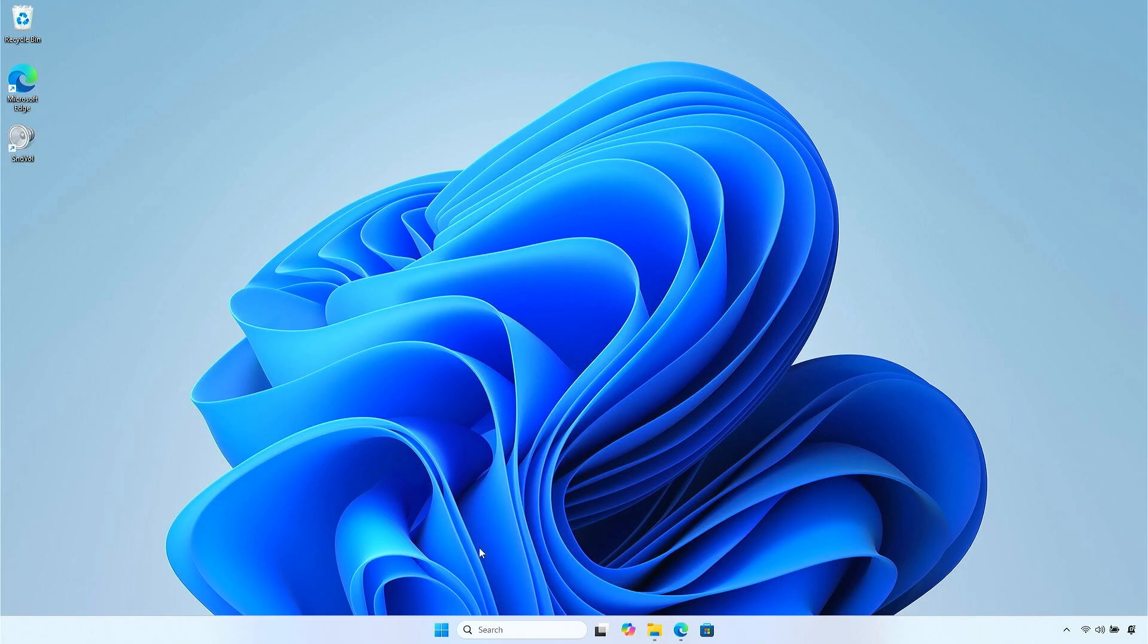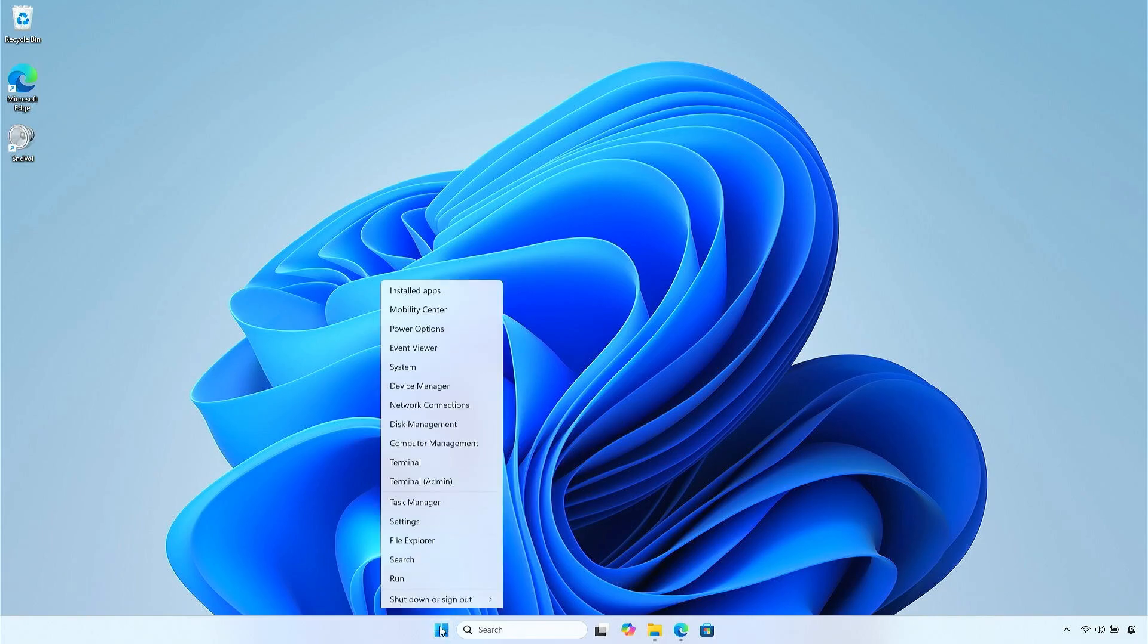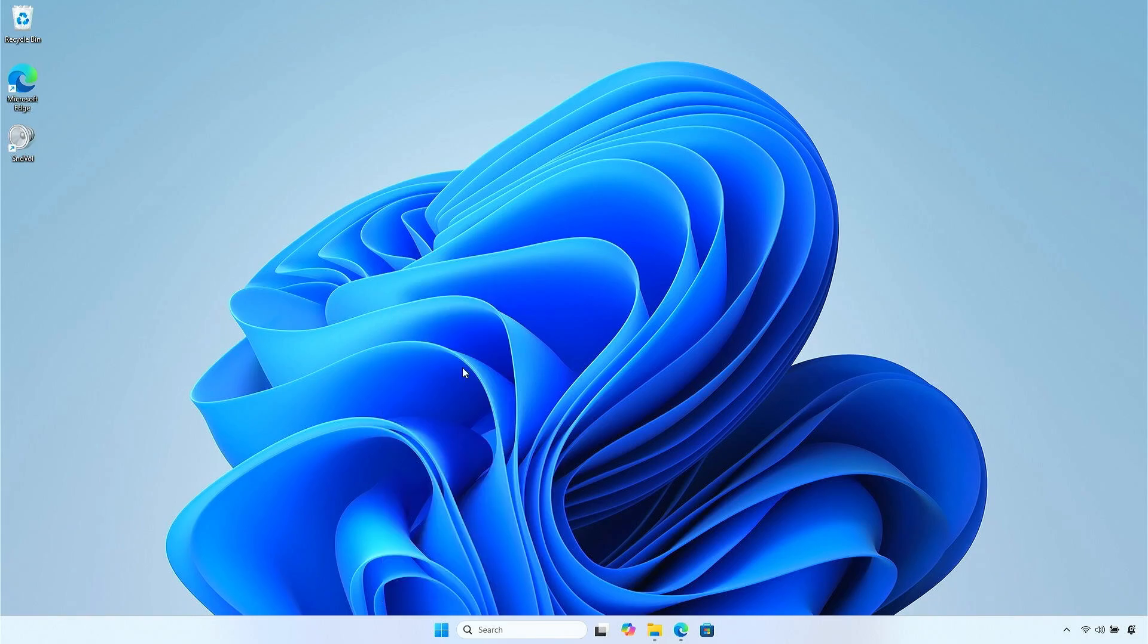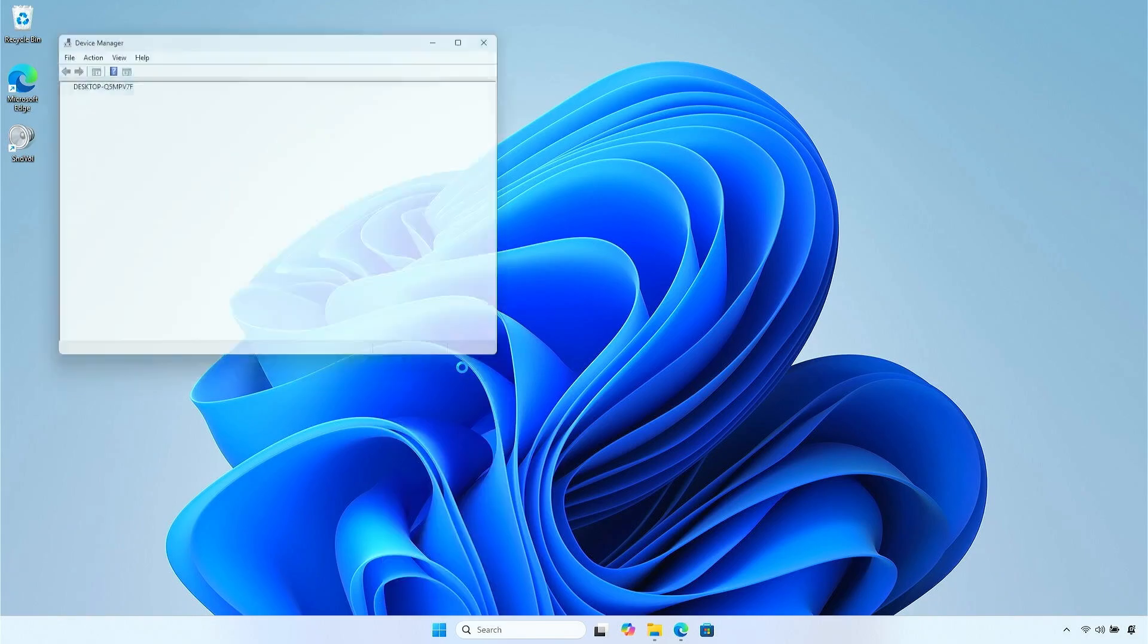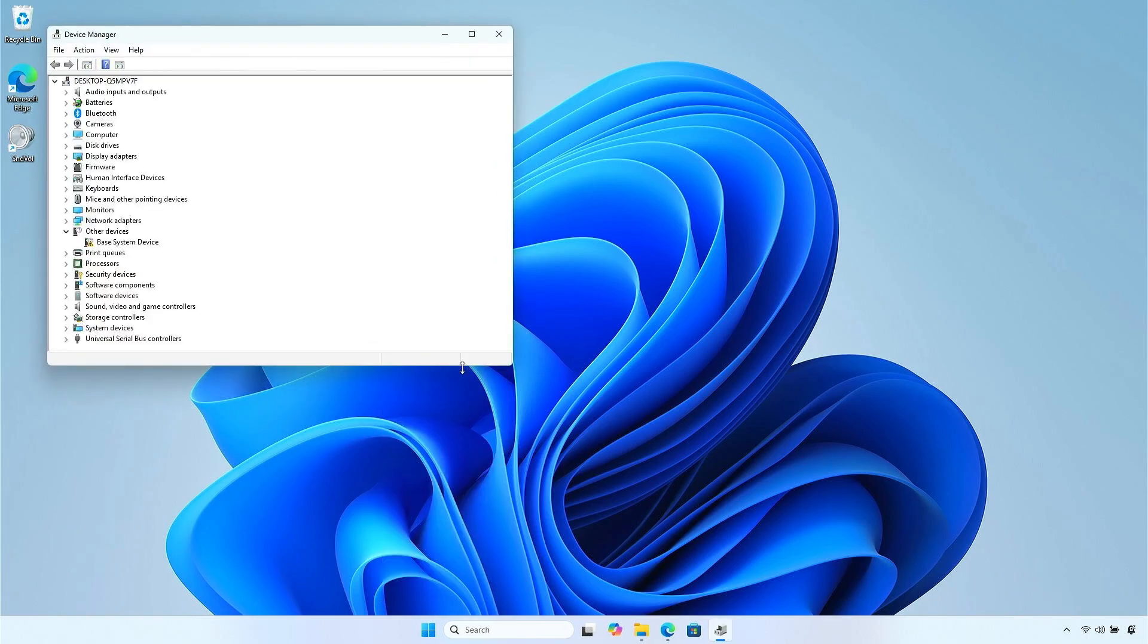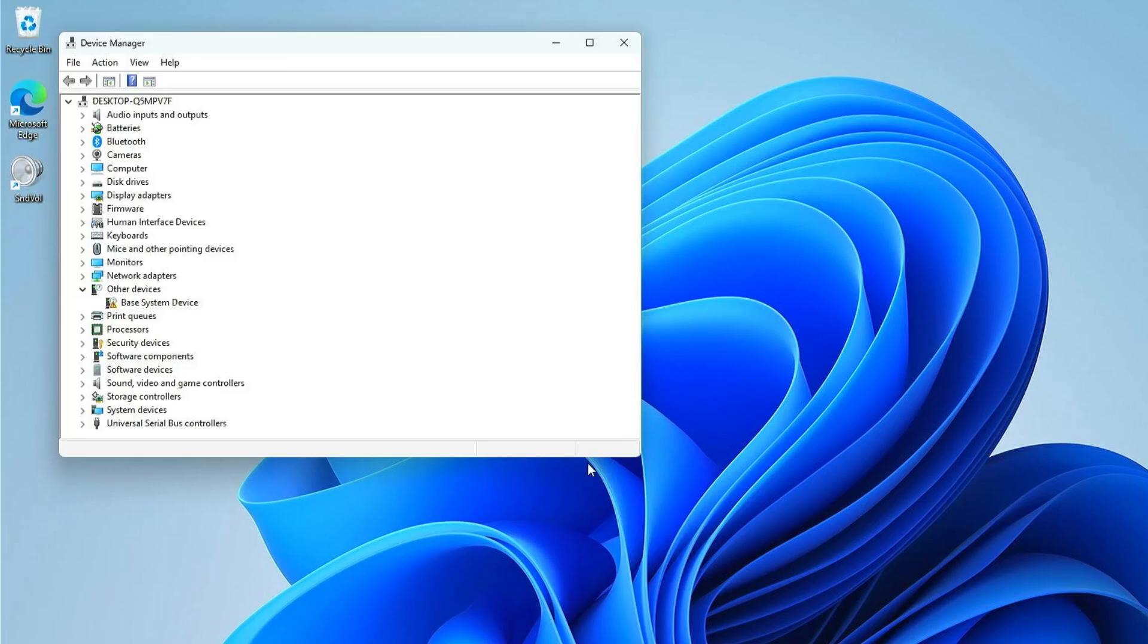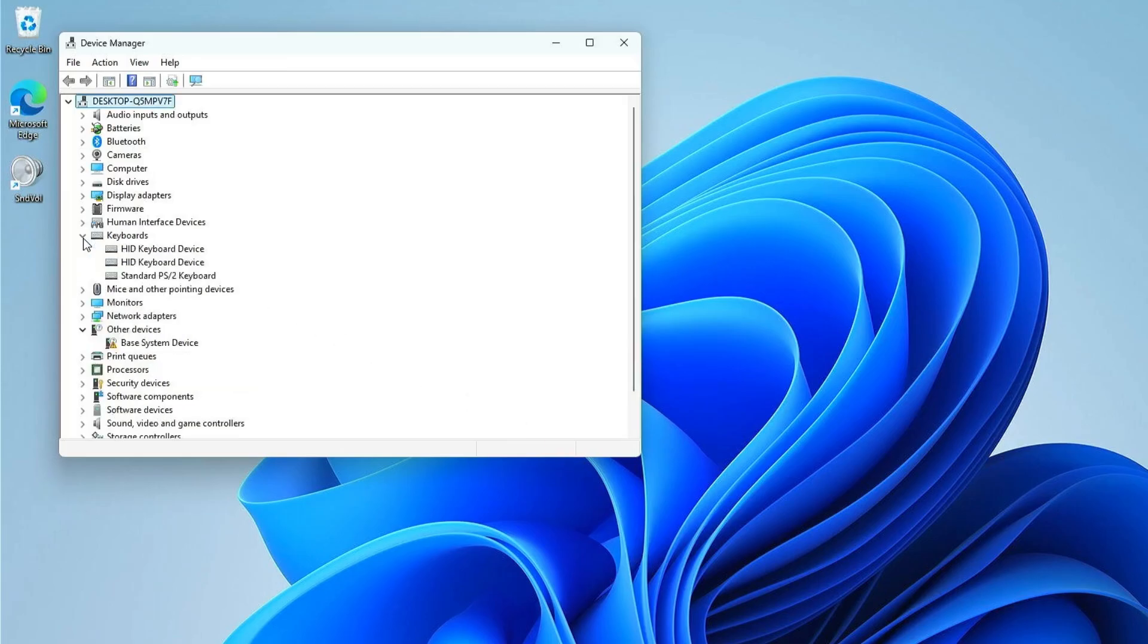First, right-click on the Windows Start icon and select Device Manager. Expand the Keyboard section. Right-click on the Standard PS/2 keyboard and select Update Driver.